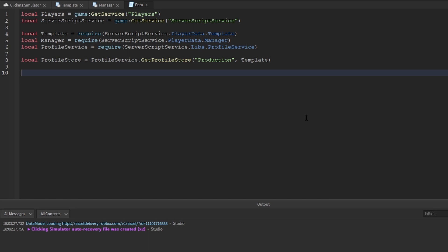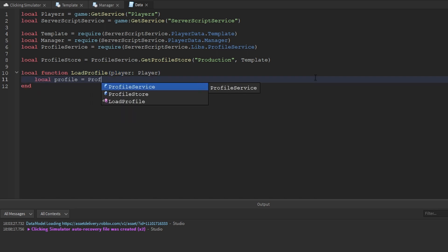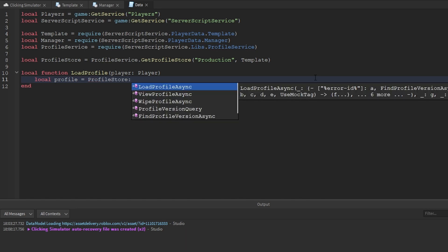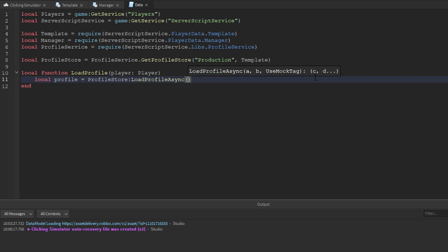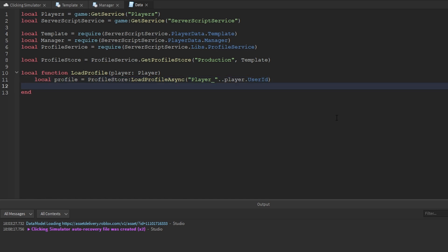The next thing we need to do is create a function for loading a player's profile: local function loadProfile, accepting a player. I like to assert its type so we get better auto-completion — the type of this variable is going to be Player. The first thing we're going to do is try to get that player's profile: local profile equals profileStore — make sure you say store, not service — colon LoadProfileAsync. Then we need to pass a key: 'player_' .. player.UserId. So now each player has their own unique key for accessing their profile. We check: if not profile then we want to kick that player.